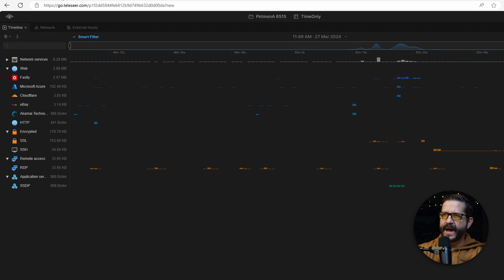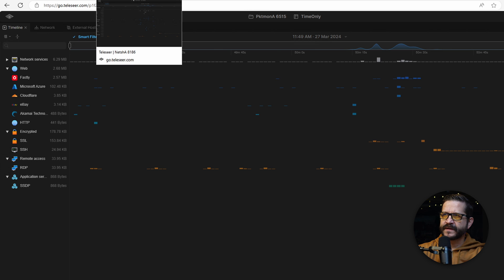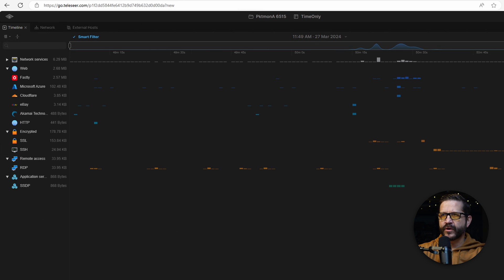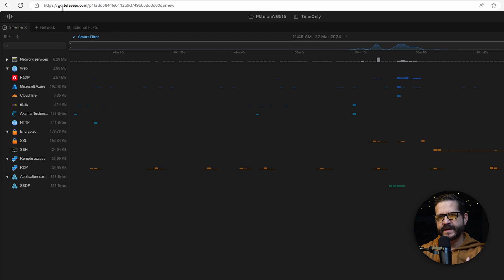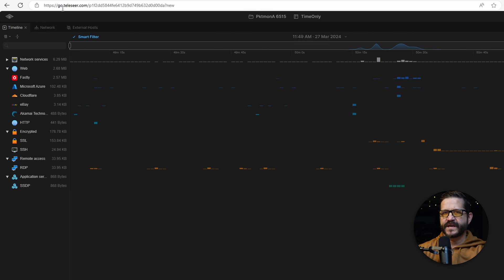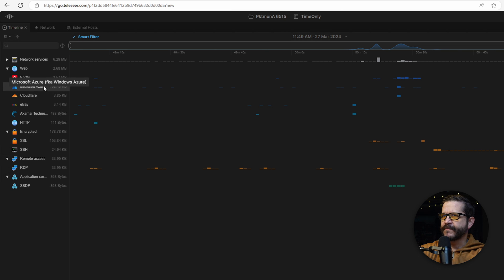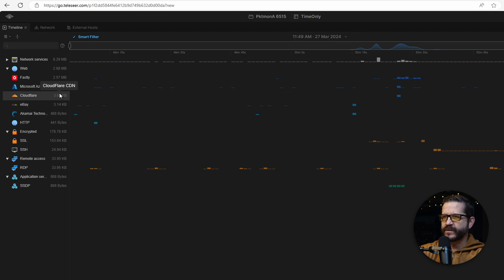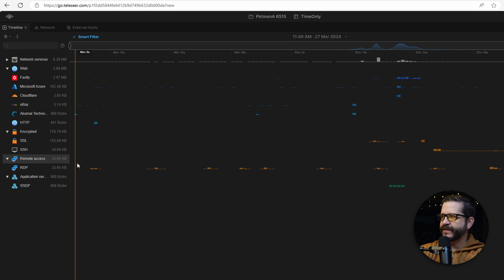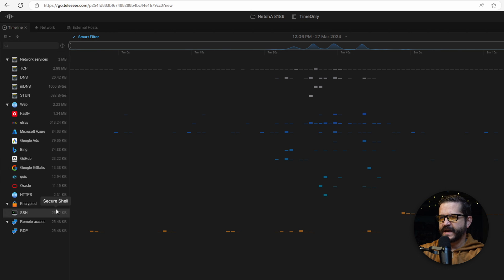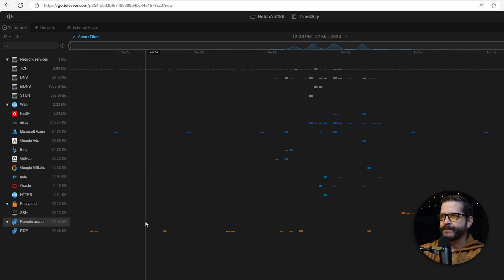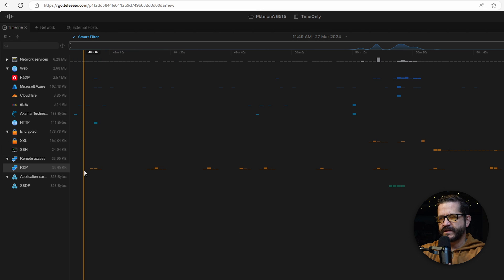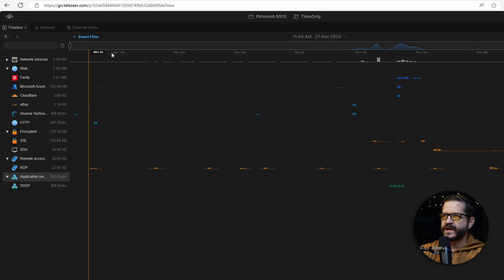I've got packetmon capture on the left. I've got the NetSH capture on the right. They're both in their own projects. I've opened them up in Telushere in a timeline-only mode to clearly see all the protocols. I've got the various websites I was interacting with and some that I didn't realize I was interacting with. I can see my encrypted traffic around my SSH and RDP. And I picked up my remote desktop connection that I was using to connect to the Azure virtual machine itself.